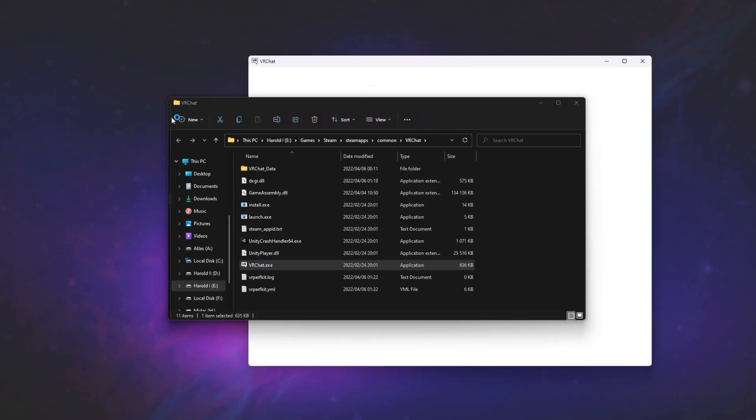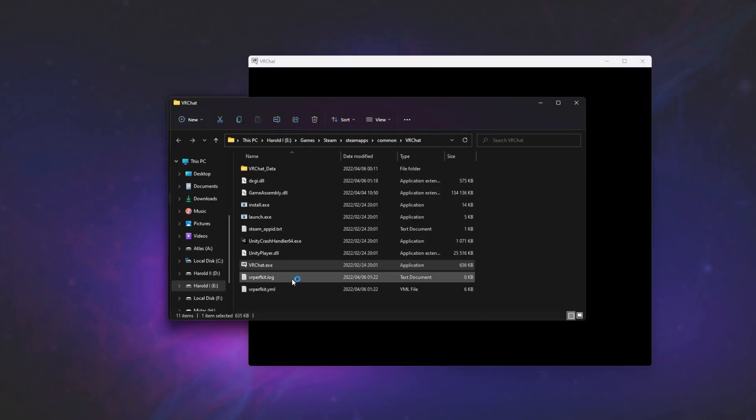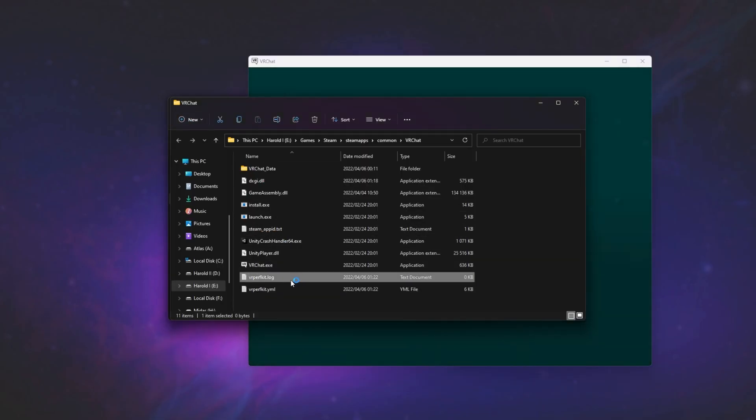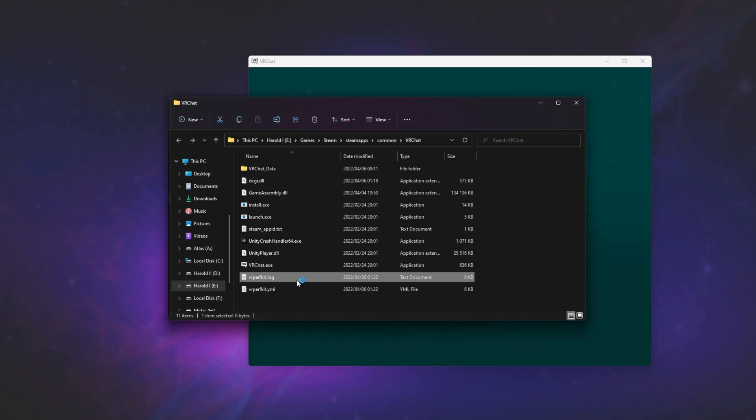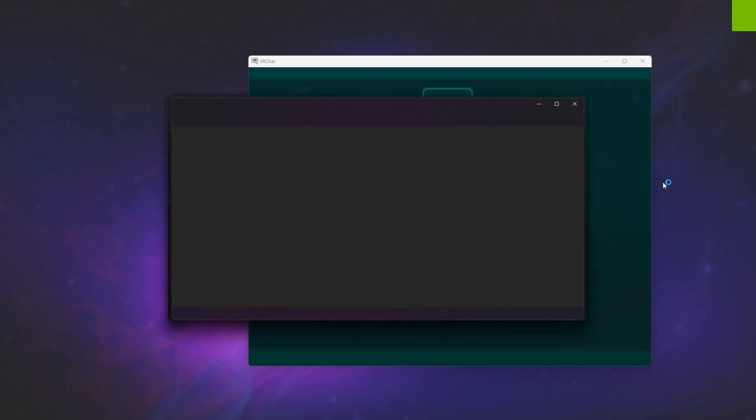You can verify this by looking at the vrperfkit.log file that should now be emptied, and repopulated with information when you fire up the game. You can see it's using FSR upscaling over here.